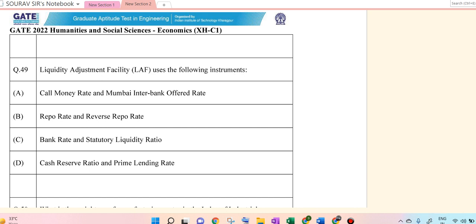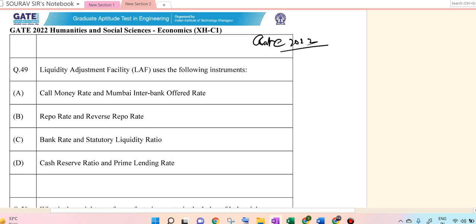Hello students, today I am solving the GATE 2022 economics paper.